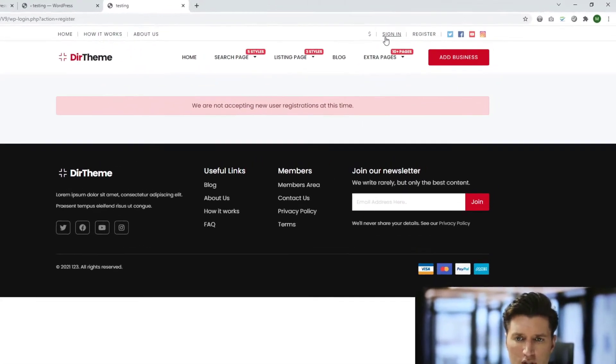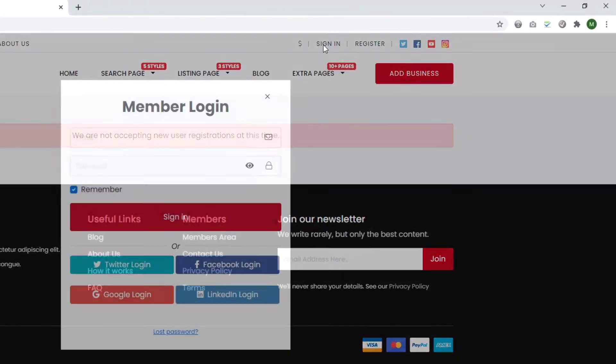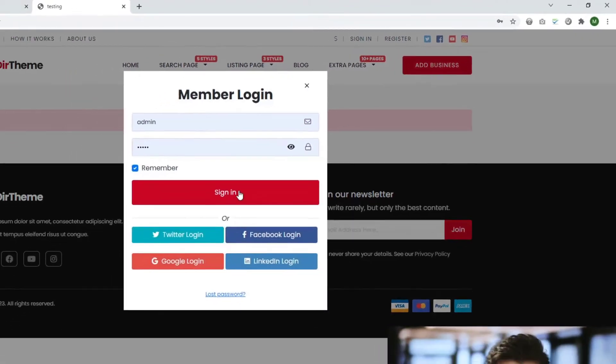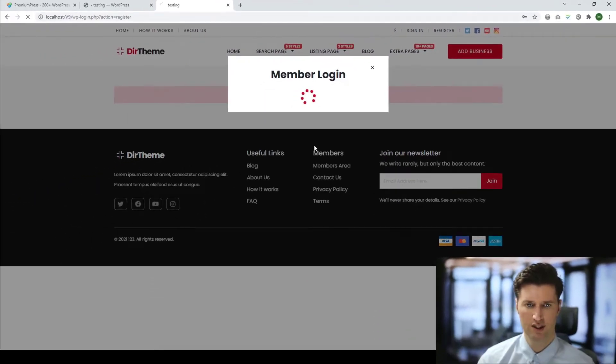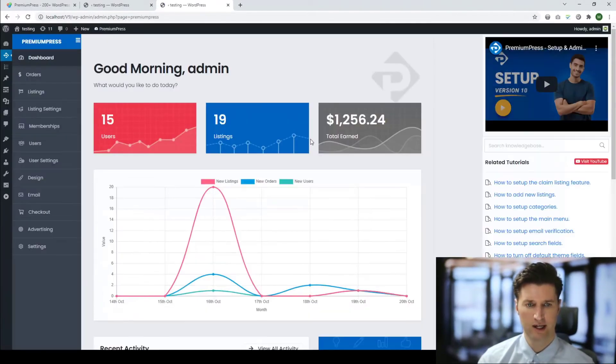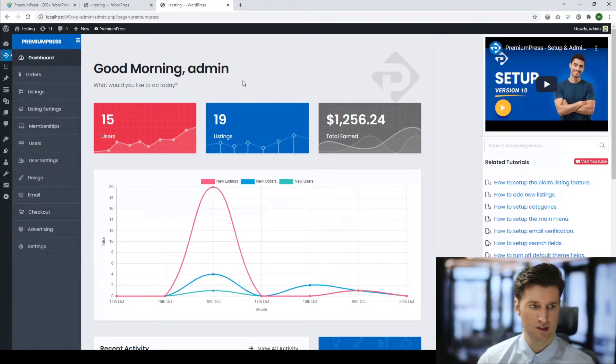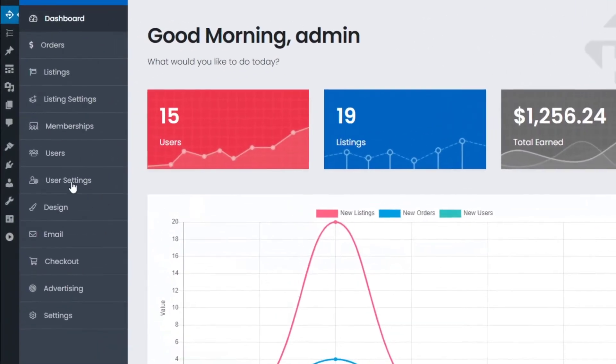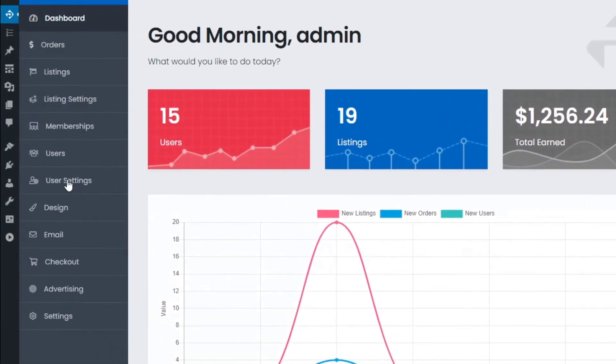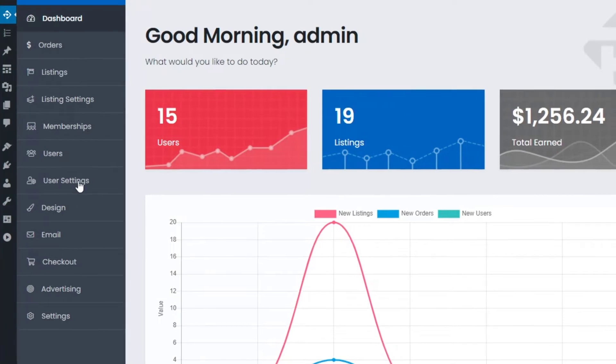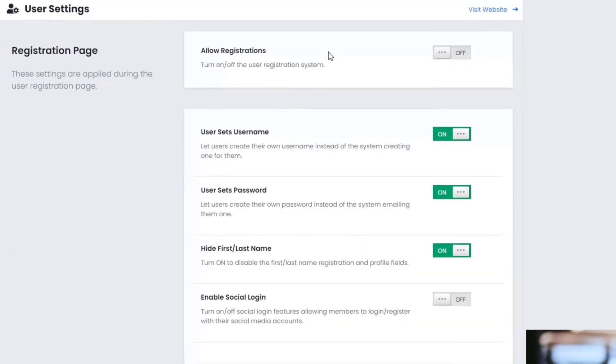Firstly, log into the admin area. We simply click on Sign In and go to the admin area. Now there are two ways to do this, both actually use the same option. In the PremiumPress options here, we can simply click on User Settings and you see this section at the top says 'Allow Registrations.' We would need to turn this on.